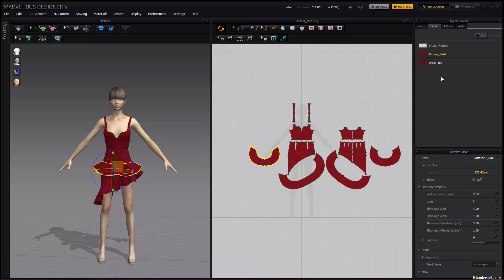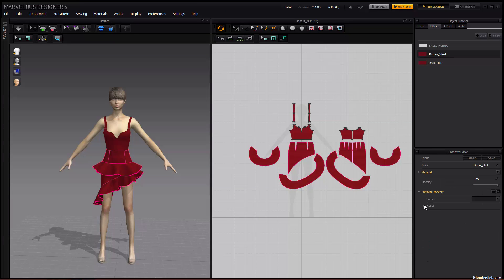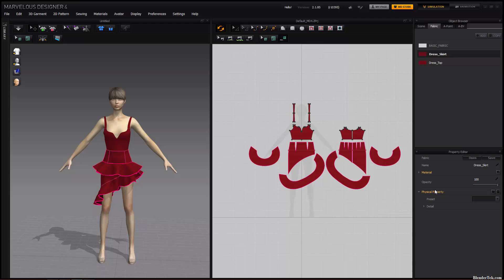When you select something, the property editor brings up all the properties of what you have selected. Here I have different properties for how accurate the simulation is, if this is an elastic piece of clothing or not, the pressure of the clothing, how much it will expand or contract, and other things. If I select a piece of fabric in the object browser — say the dress skirt fabric — it highlights all of the fabric for the skirt and gives me basic options: a material, a texture I can choose, and a few other things. Most important is the physical property. Under the presets panel, there are all sorts of things: leather, wool, jerseys, windbreaker, leather belt, and more. You can of course tweak those in detail. Whenever you select something, you'll always have properties you can tweak.